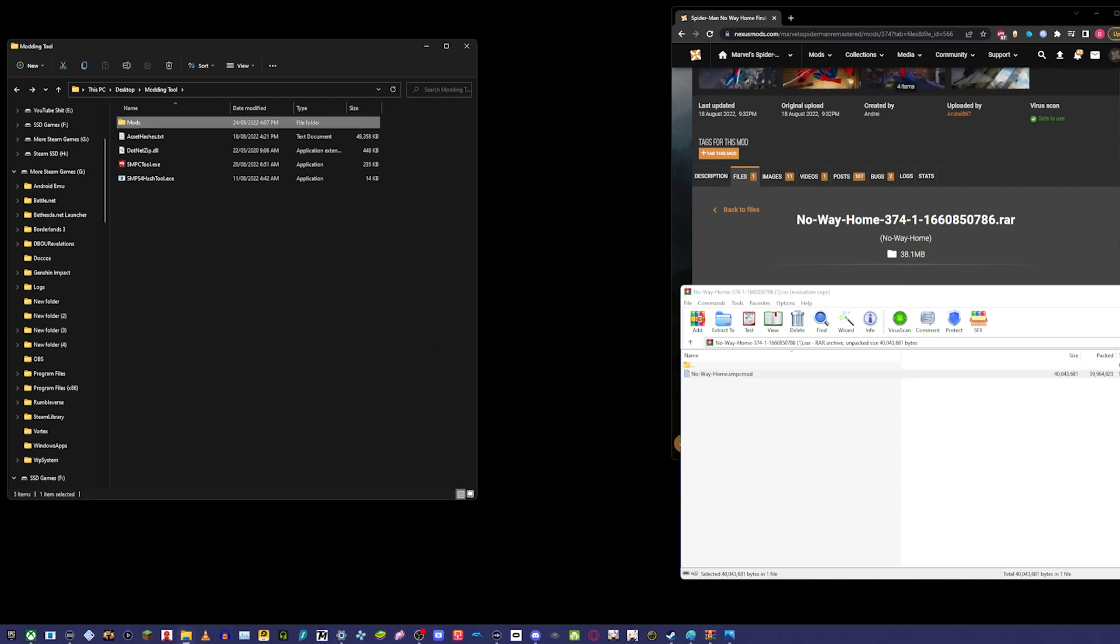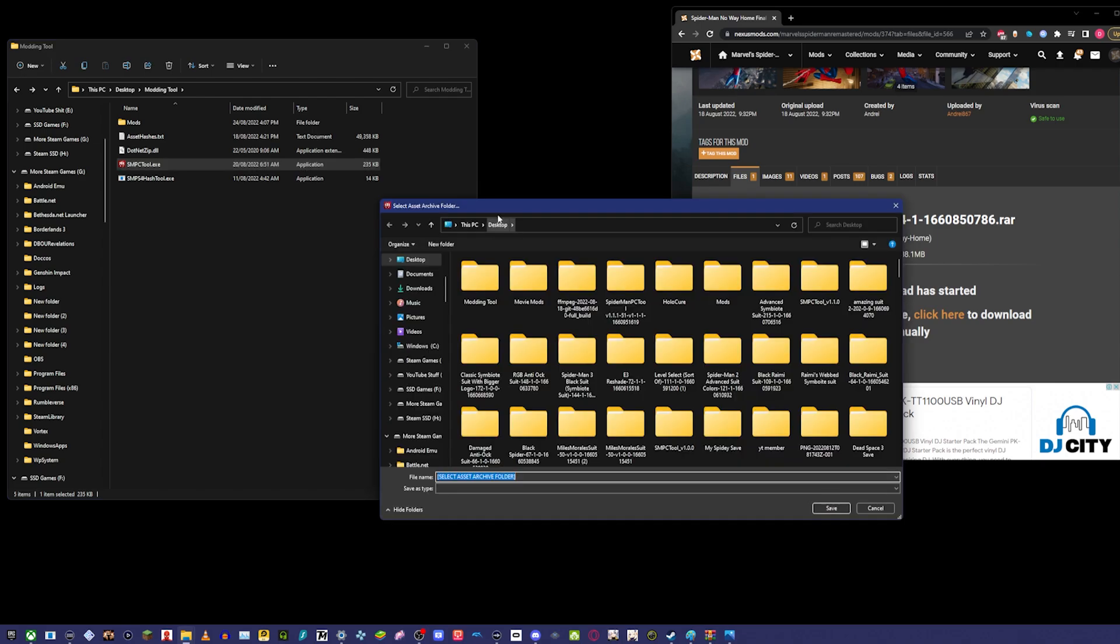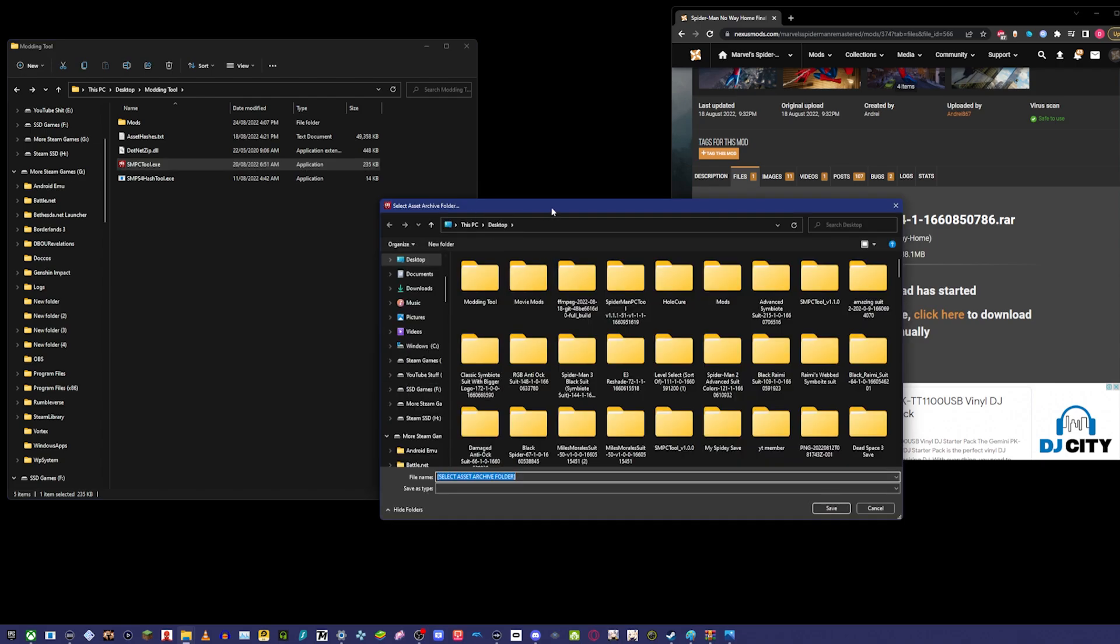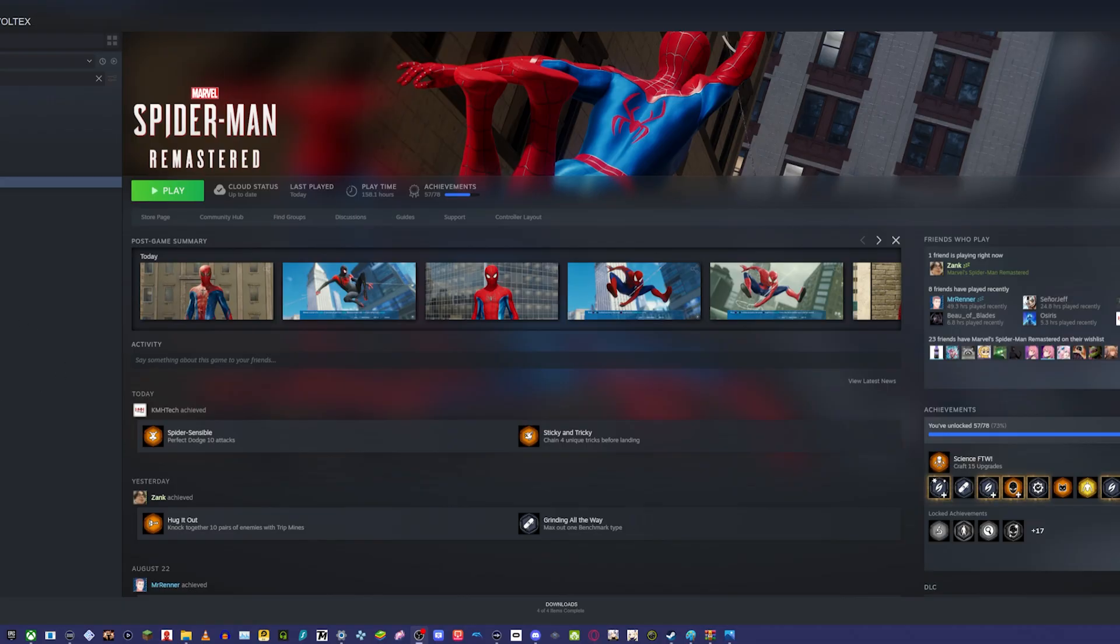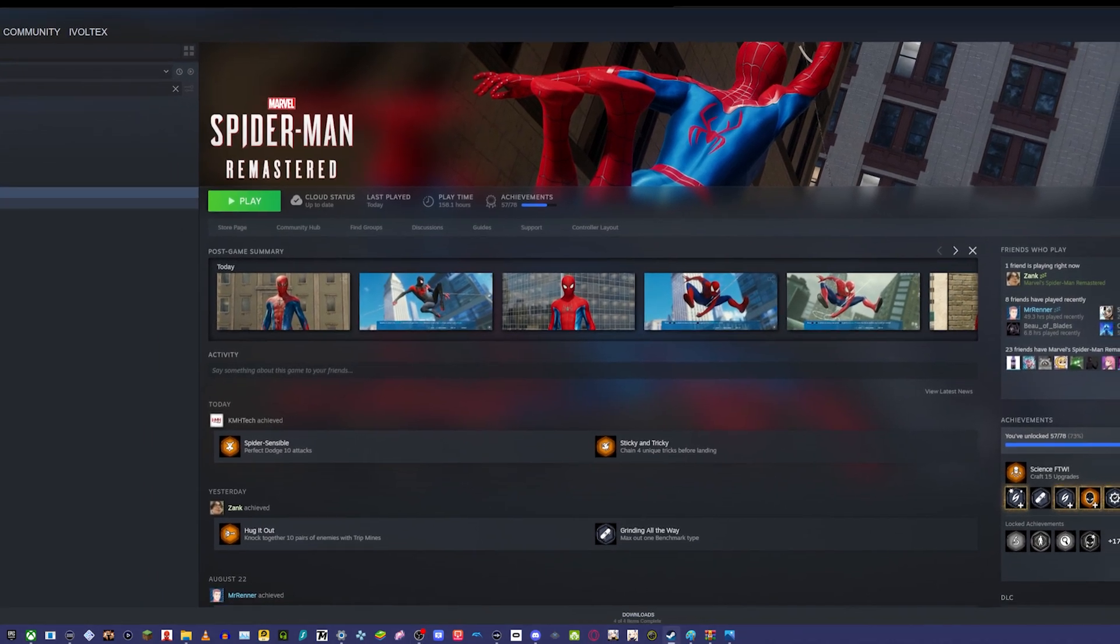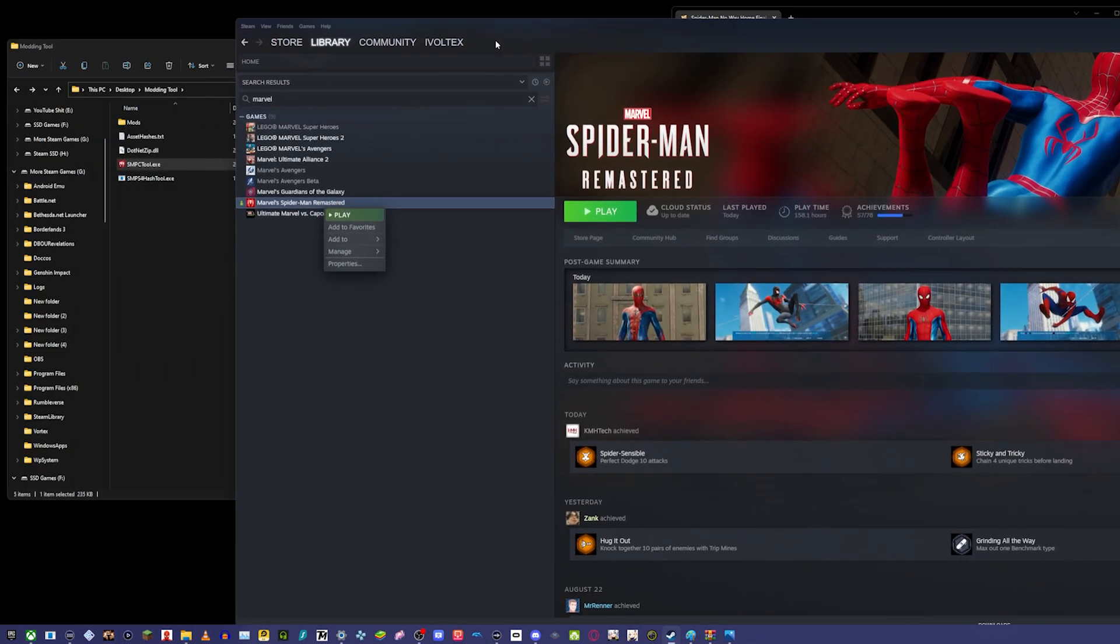Then you'll launch the Spider-Man PC tool, and then you gotta find your asset archive folder. What that is—I'll show you in a second. The asset archive folder is in your Spider-Man Remastered file. The way you access it is you do this: you right click here, then you go to Manage and Browse Local Files.